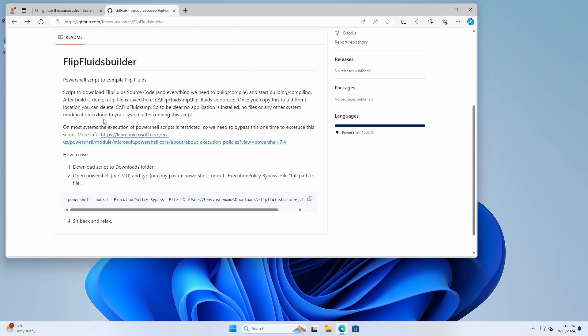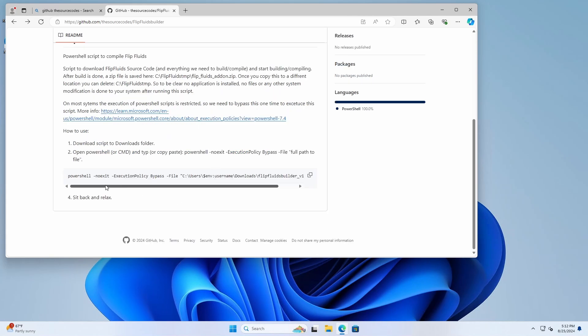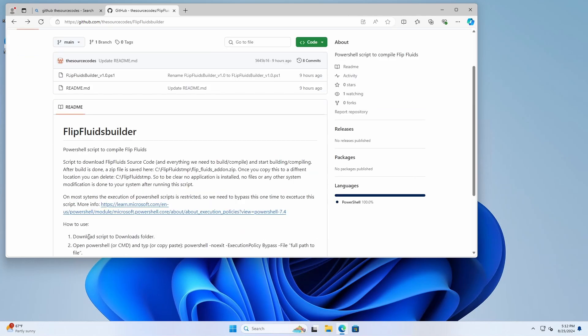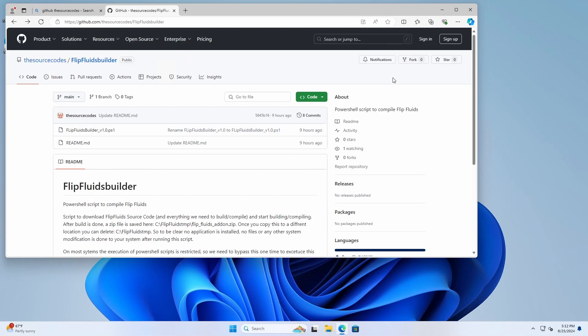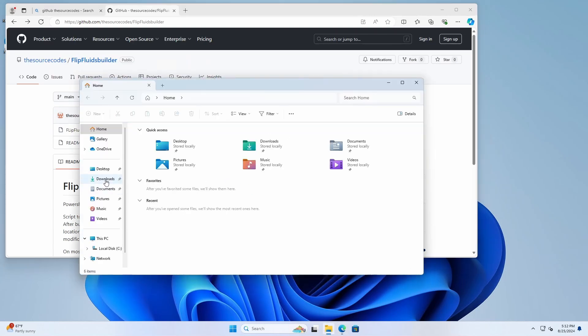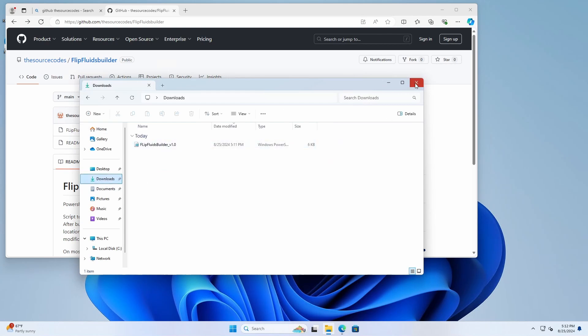So on most systems PowerShell scripts are restricted. So we need to copy this command to bypass the current restriction. If you don't have it then you don't need it but you can also use it. So let's see if we downloaded the script. Yeah, as you can see it's in the downloads folder.